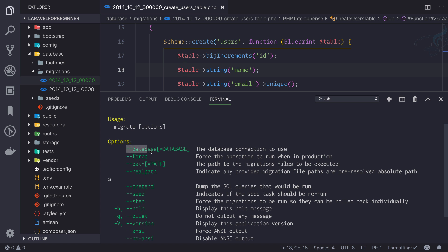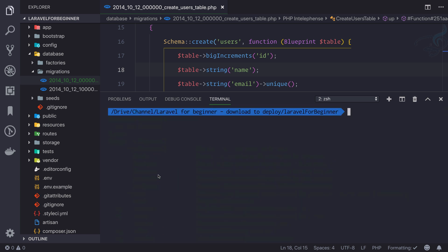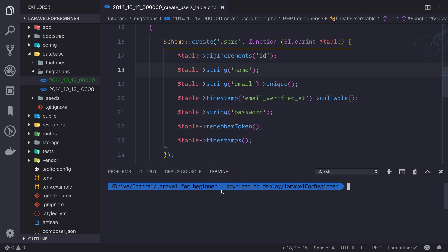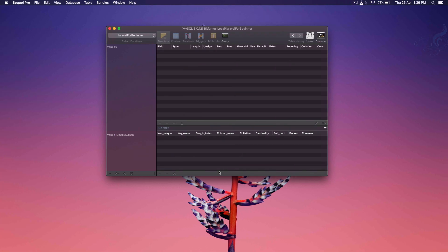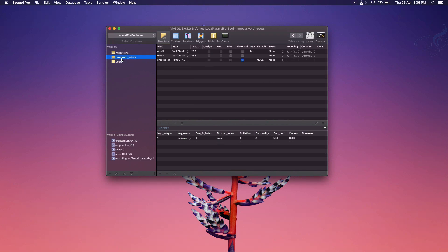You can also define the database name if you want, force the migration, and do other things we will see later. For now, let's just run this command. If I hit enter, you can see we have some messages: it says migration table created successfully, then migrating, then migrated. Two tables are created on our database. To check, we go to SQL Pro or on Windows to phpMyAdmin, hit refresh, and yes we have these two tables.